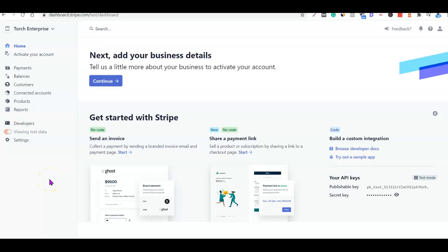Hello guys, this is Olushala David and welcome to my YouTube channel. In today's video I'm going to show you how you can create your own personal Stripe account and have the account activated if Stripe is not supported in your country. But before we can successfully do this, there are a couple of things we need to do.